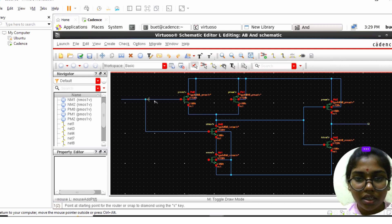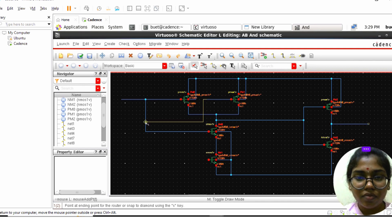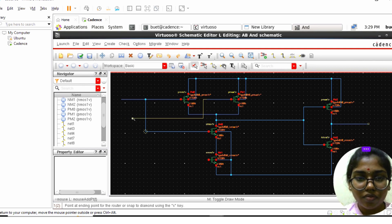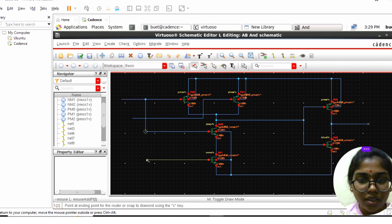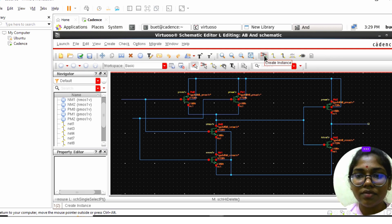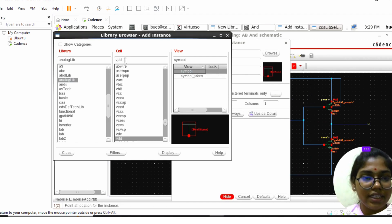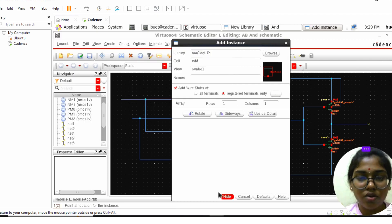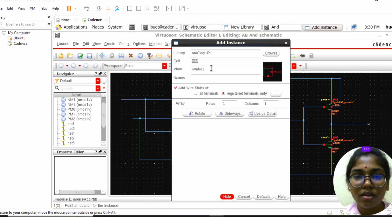This is an input terminal. This will be another input B. We need to give VDD, ground, and input/output connections. Go to Browse again, click on the analog library, and click VDD — the VDD symbol appears. Close and hide it, give VDD over here, and similarly place ground.